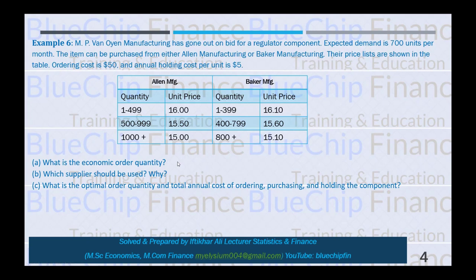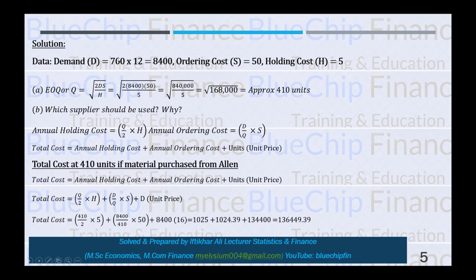EOQ = √(2DS/H) where D = 8,400, S = 50, and H = 5. After computing this equation, the Economic Order Quantity is 410 units.